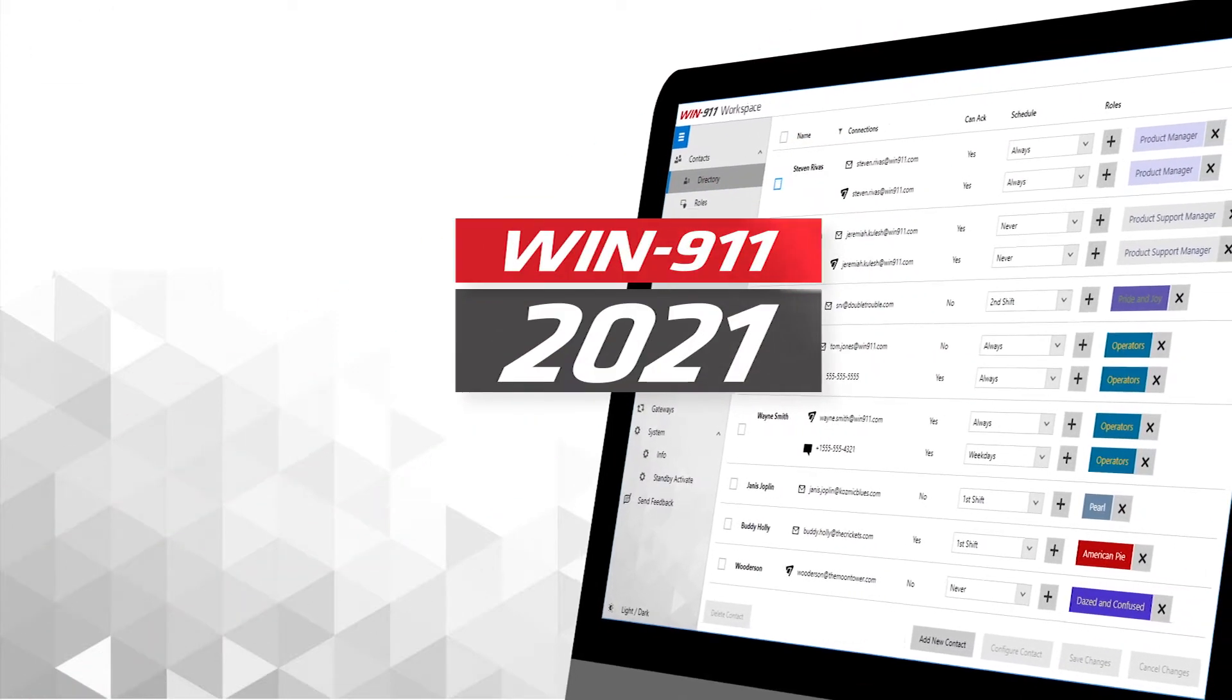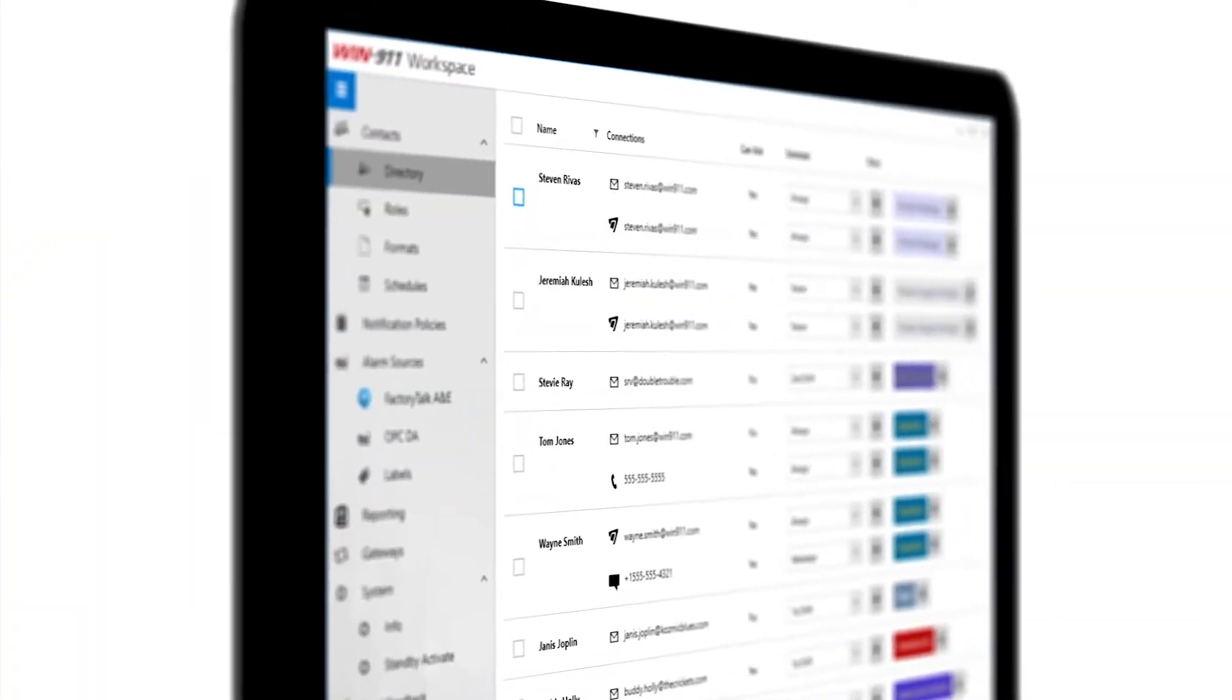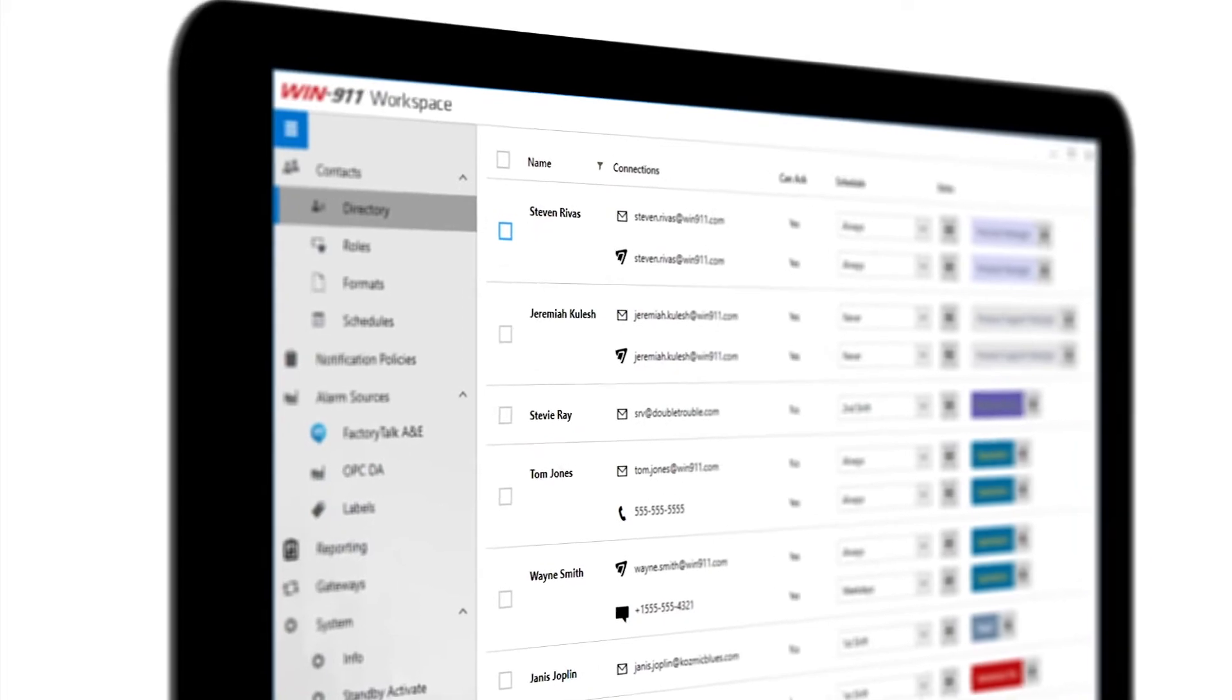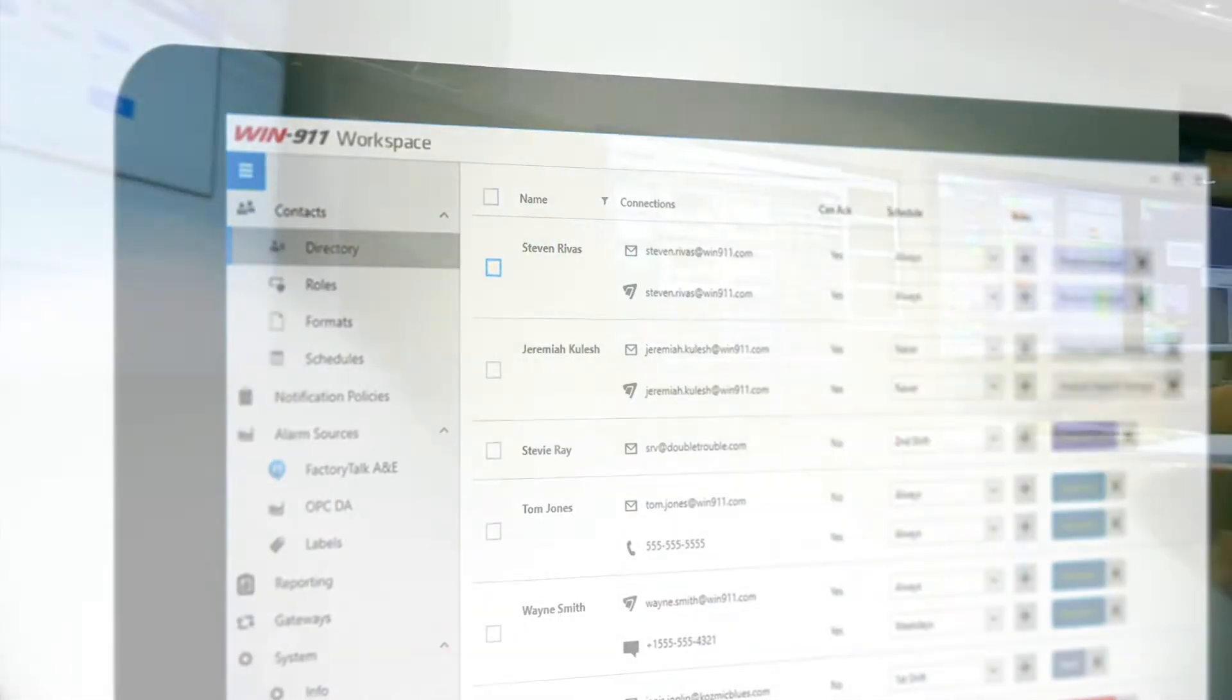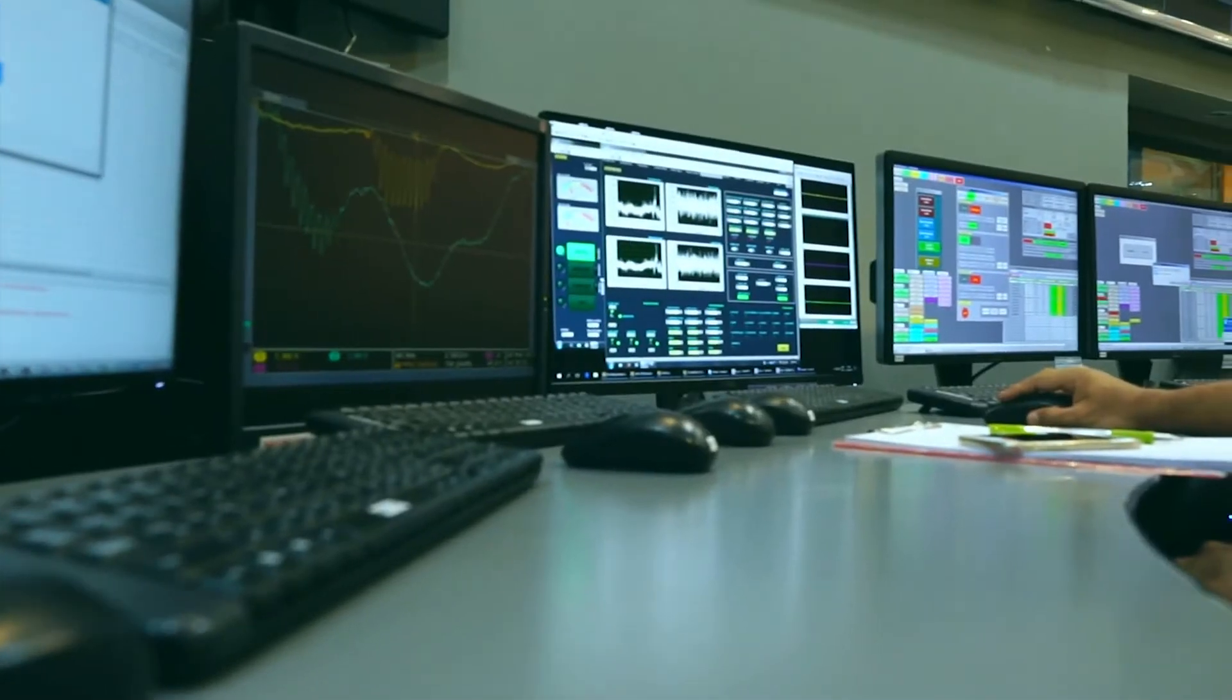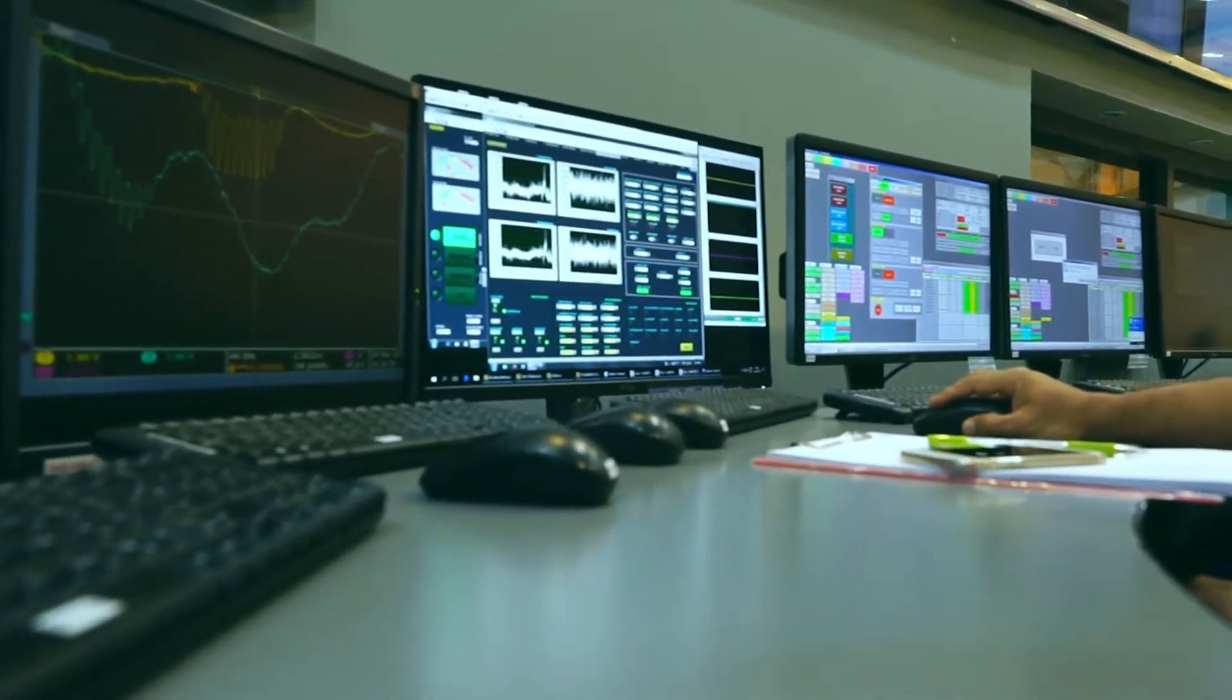Win 911's newest software release reimagines the user experience from top to bottom, making everything you do quicker, easier, and more efficient.